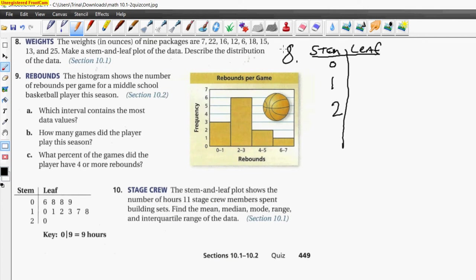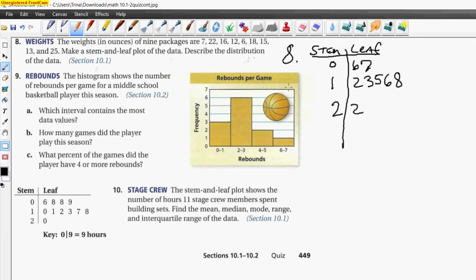We know we'll have some single-digit numbers. The first is six, the other is seven. For the tens stem we have 12, 13, 15, 16, and 18. For the twenties stem we have 22 and 25.